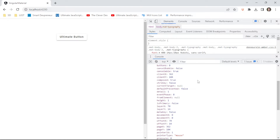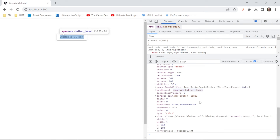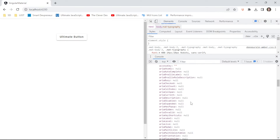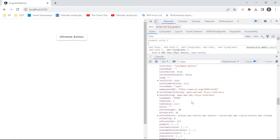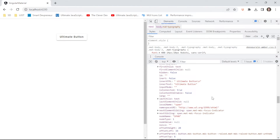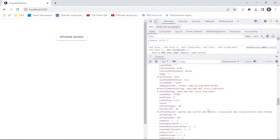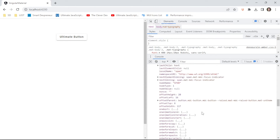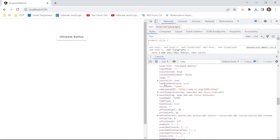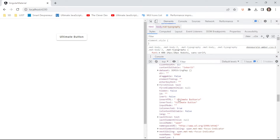We can see clientX and clientY, which are the actual coordinates of the click. We can see the target. There is some innerHTML and innerText — here they are — 'ultimate button'.